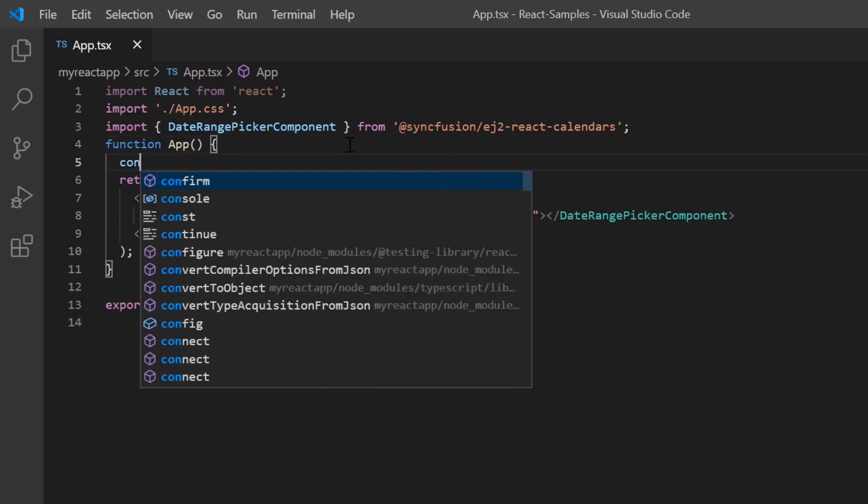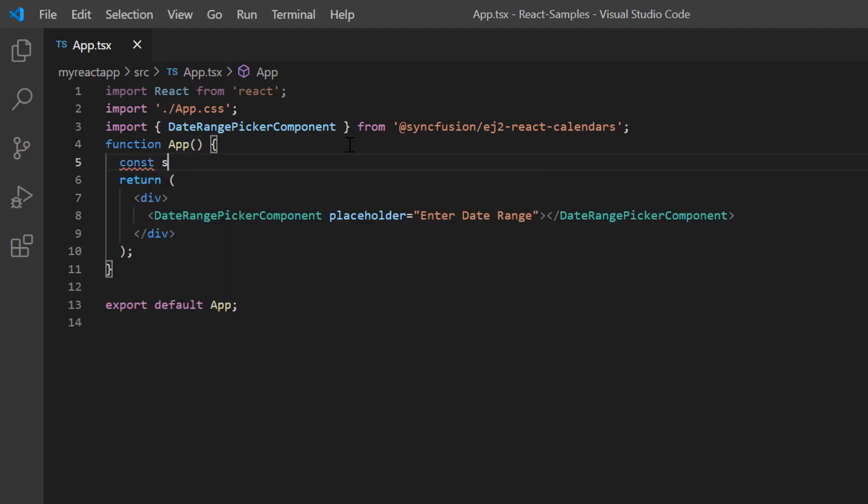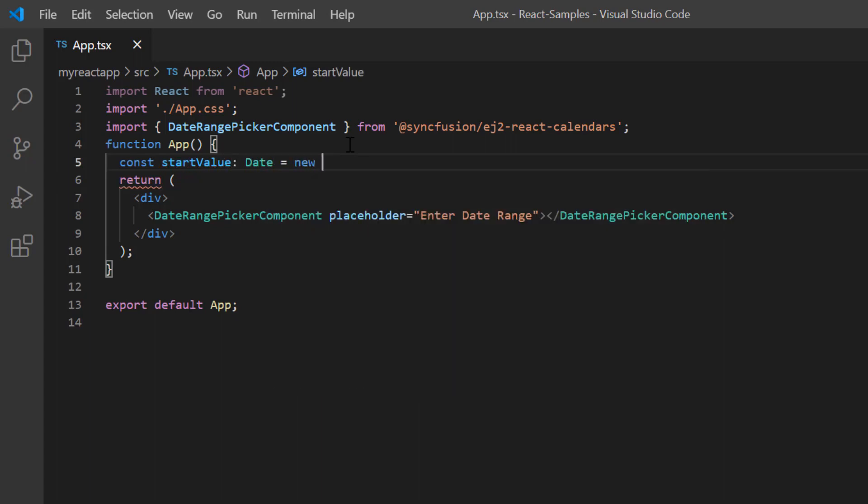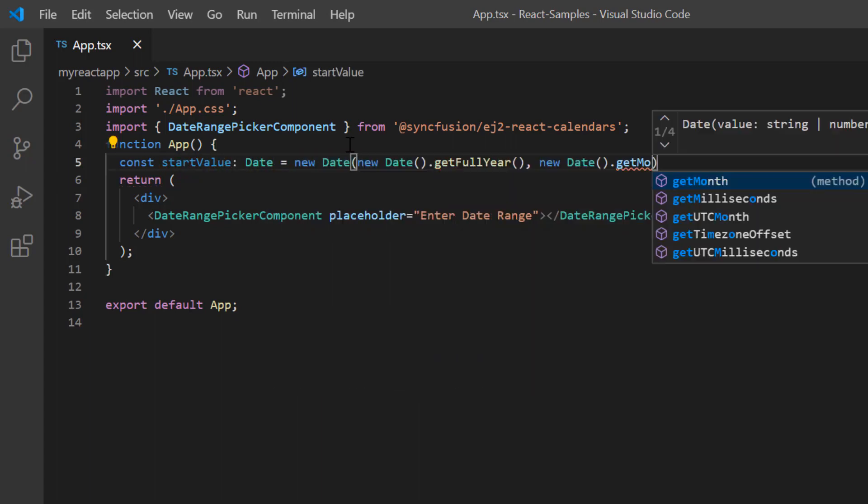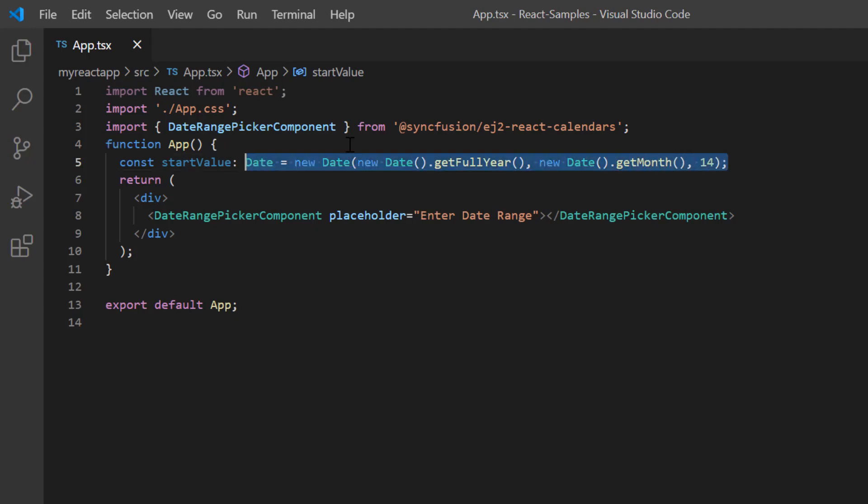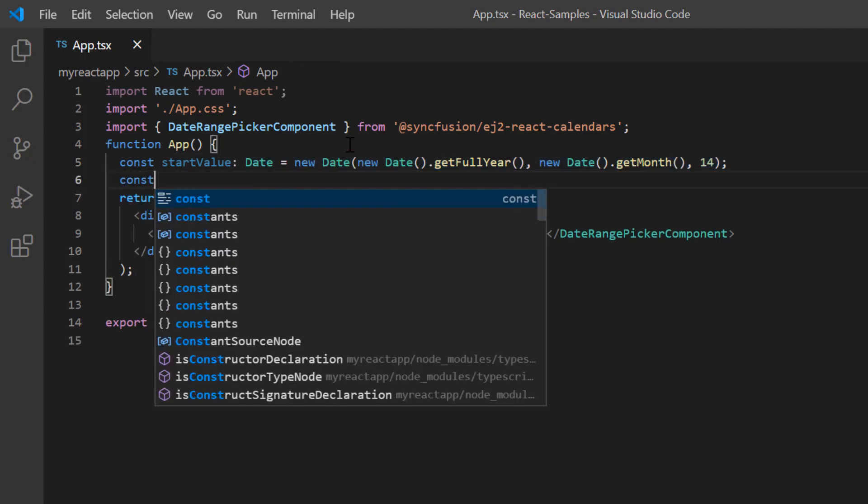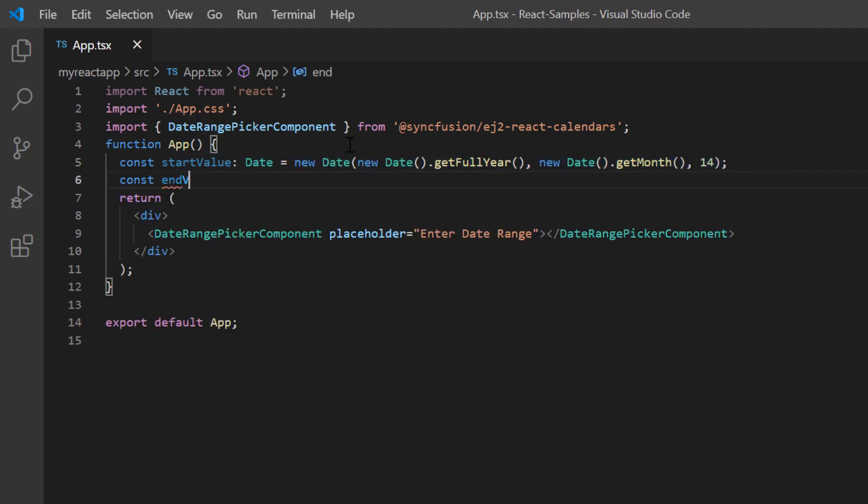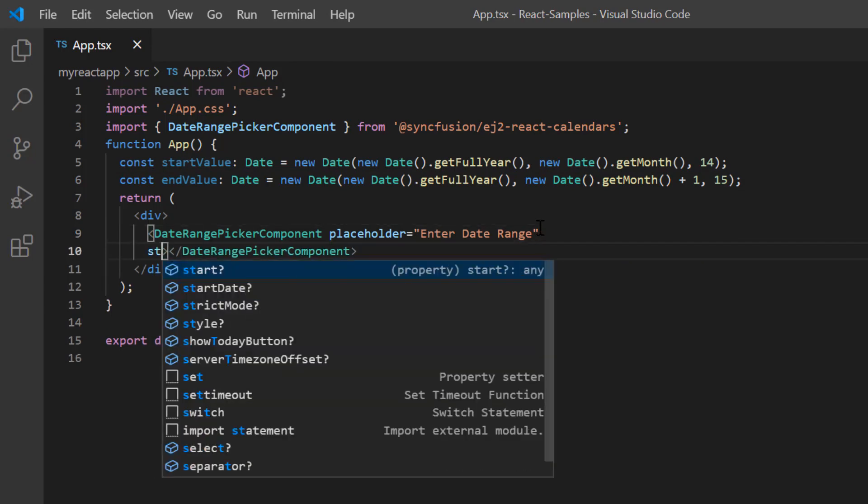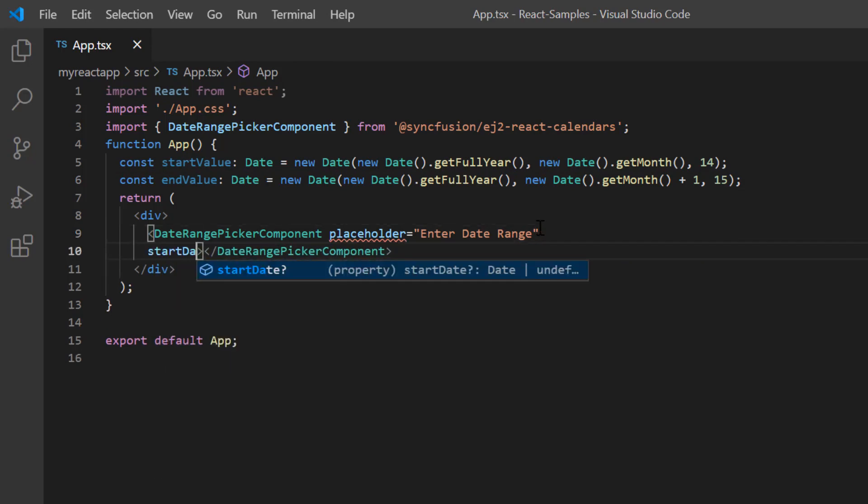I declare the variable start value of the date type and set any date value. Similarly, I define another variable and set it as the end date value. Next, I assign these values to the corresponding start date and end date properties.